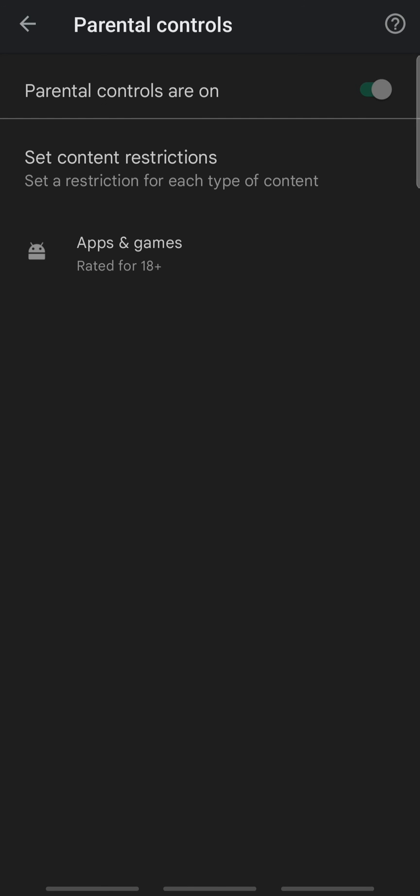And that's how you block apps on Play Store. If you liked the video please leave a like and let me know if you thought it was helpful in the comment section down below. Thank you for watching and I'll be back with more interesting tutorials soon. Until next time.